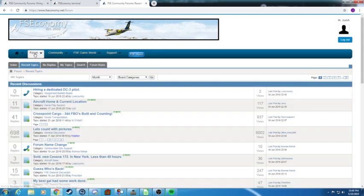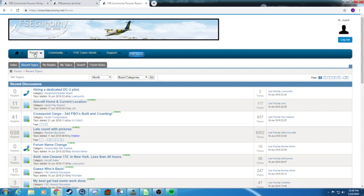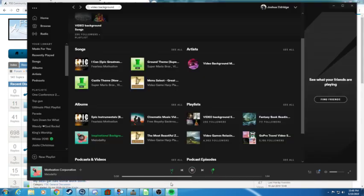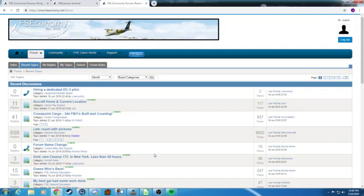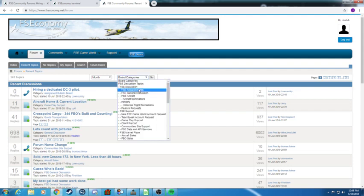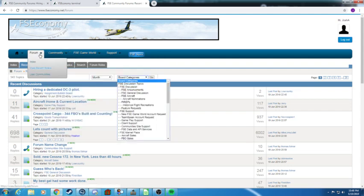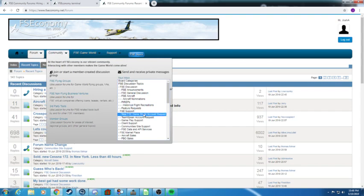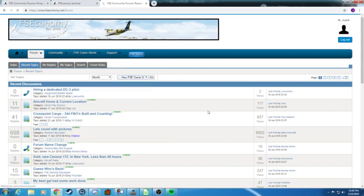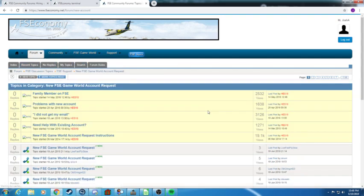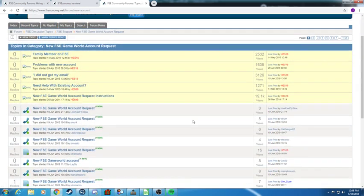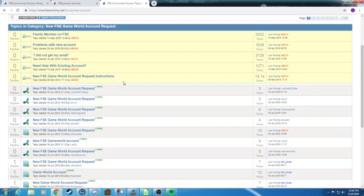So that's how you just get signed up on the forum. When you sign up on the forums you look good like this and then you should be able to request a new game account. To request a new game account, all you need to do is click board categories, just go to the forum first, click board categories.